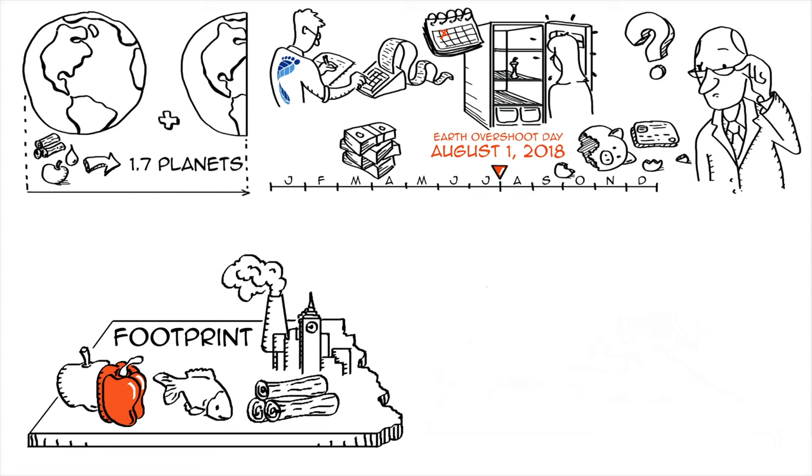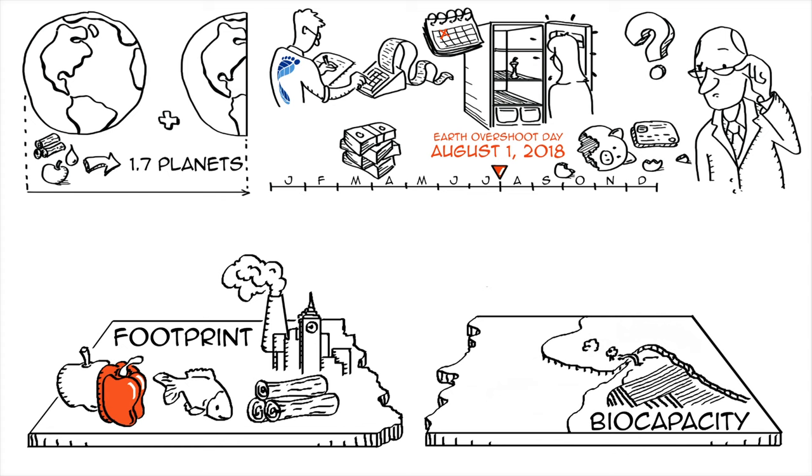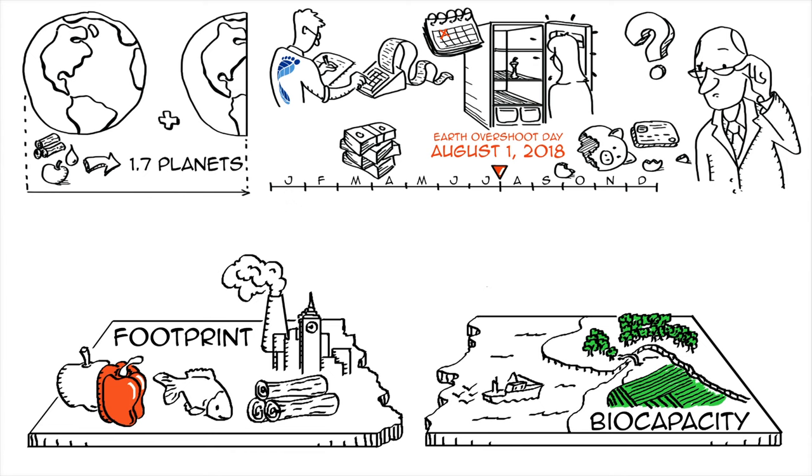Our biocapacity is the amount of biologically productive areas, such as forests, fishing grounds, crop, and grazing areas, that are available to provide the resources we use and to absorb our waste. We can compare footprint and biocapacity to see if we are well-balanced or not.